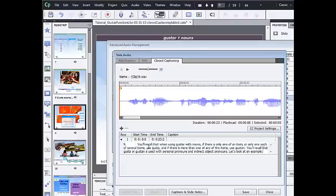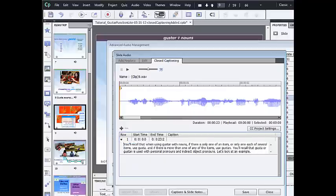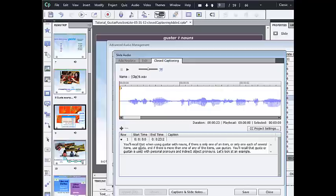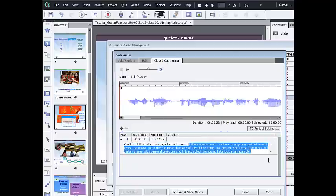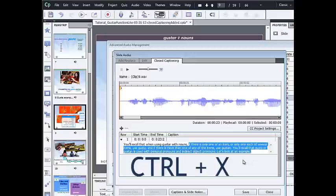Now this is a kind of long transcript, and I'm going to break it down into several captions. First of all, I'm going to delete the number 9, which was from my script for slide 9. And then I'm going to look at the phrases and determine how I'd like them to appear on the slide. So I want the first phrase, you'll recall that when using gusta with nouns, to be the first caption. And so I'm going to cut the remainder out of row 1 by using the keyboard shortcut Ctrl X.